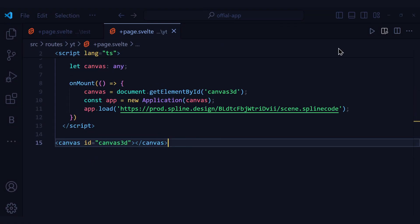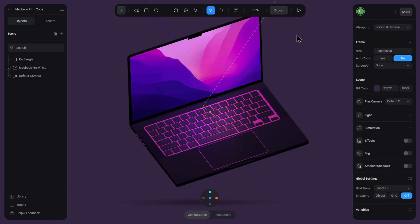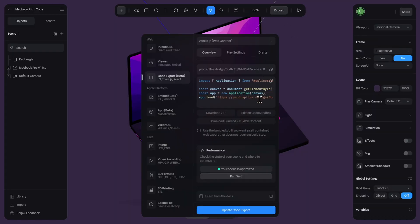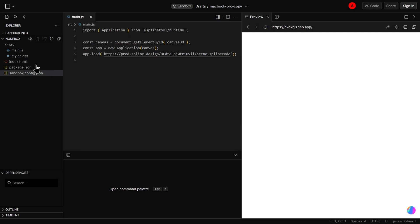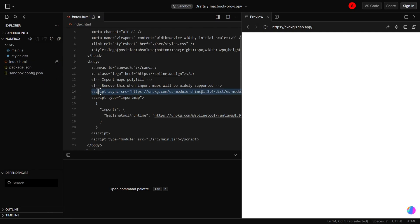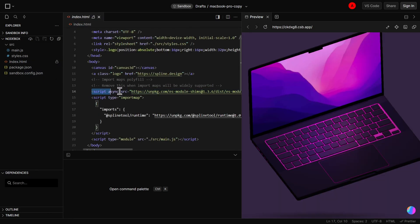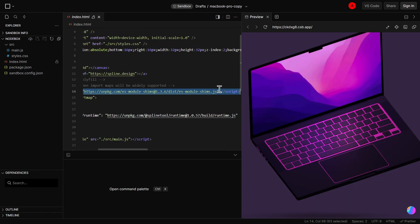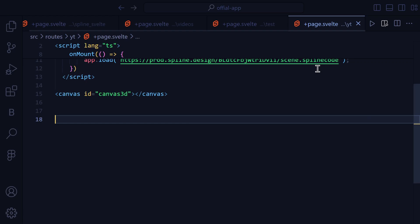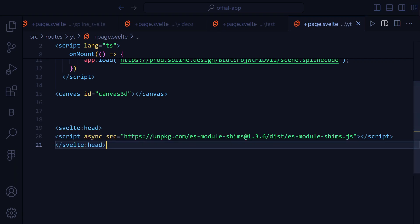Then we are going to add a Canvas with an ID of Canvas 3D. Then we are going to press on Export and then Edit Code Sandbox. Then we are going to head to Index, HTML, and copy this piece of code. Then paste it with a Svelte head wrapped around it.